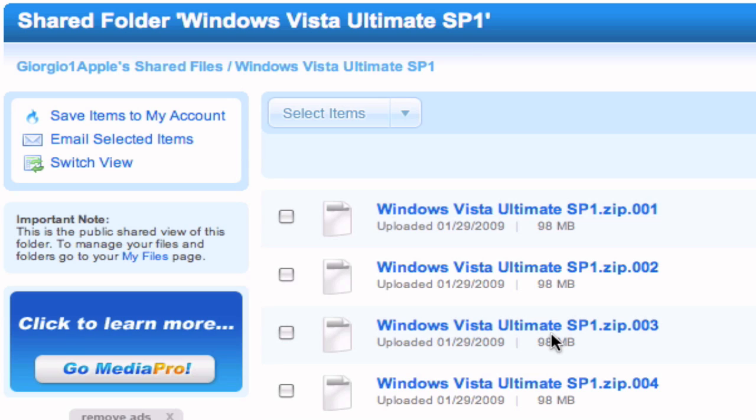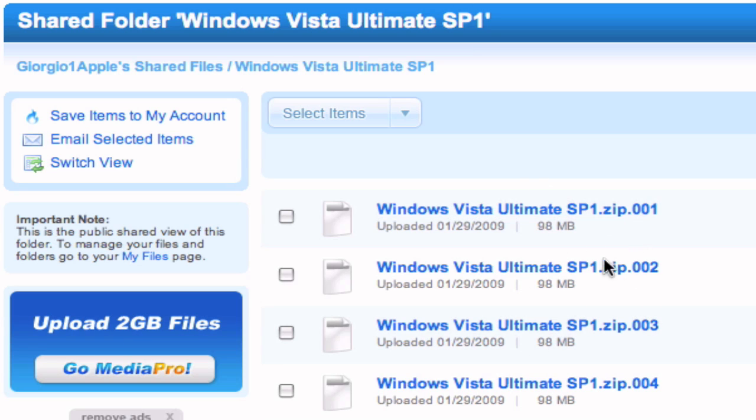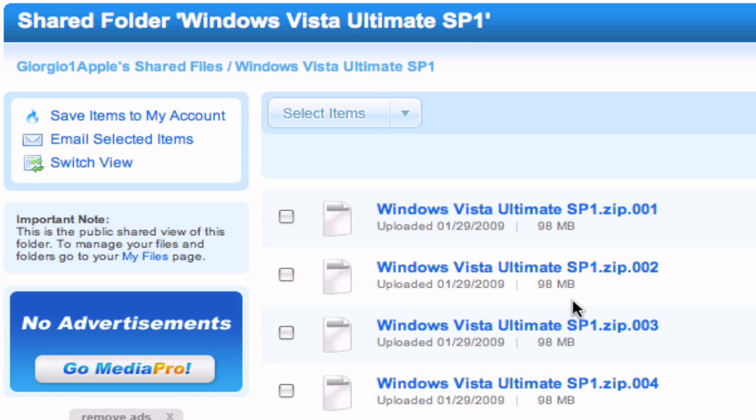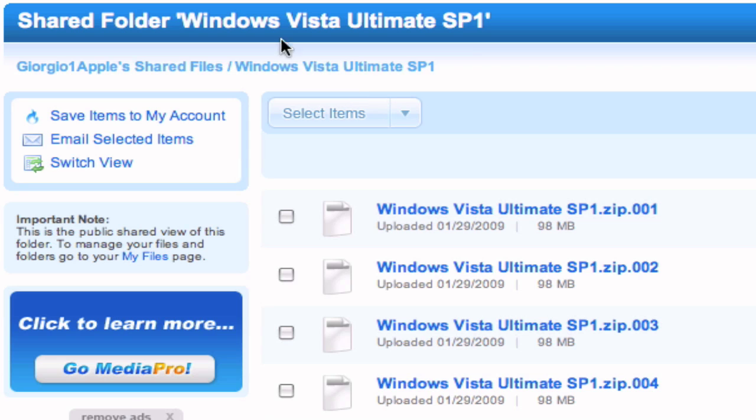Once you have one of those apps you can right click on one of these files, any of these, I recommend you using the first one. You right click on this file once you have them all downloaded and you select open with and you select either the unarchiver or unrarx. That's how you get the ISO.